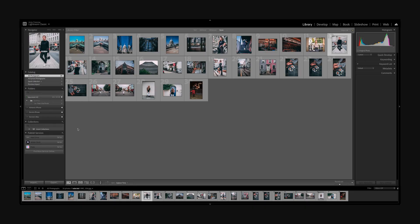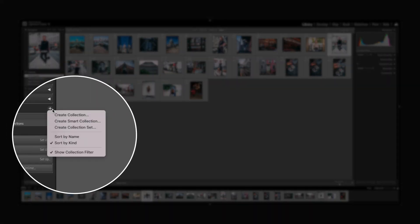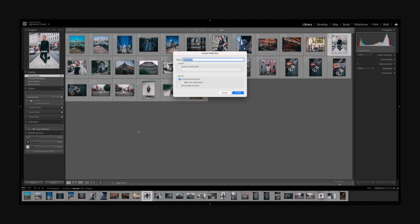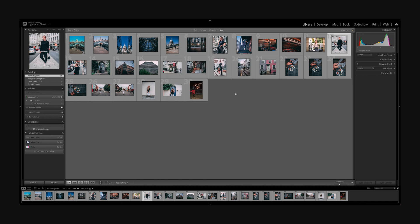So first, before starting anything, just to keep everything organized, let's create a collection. To create a collection, you just click on that plus next to the collection, create collection. And here, let's type, for example, I want to transfer my Peter McKinnon presets to the mobile. So we will just say PM mobile presets. Cool. So you create this.